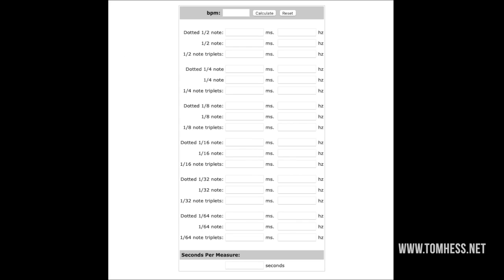I have a totally free tool that you can use on your computer, a tablet, or a phone to calculate any delay setting for any tempo of a song and any note. I'm going to share my screen and show you how this completely free tool works. There's no strings attached — you don't even have to give me your email address. You just go to the link and it works instantly.